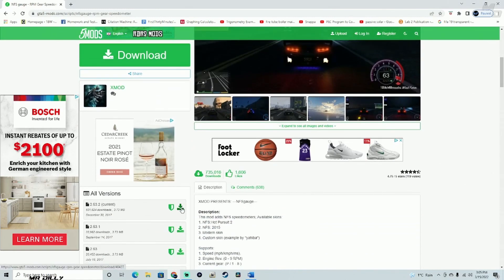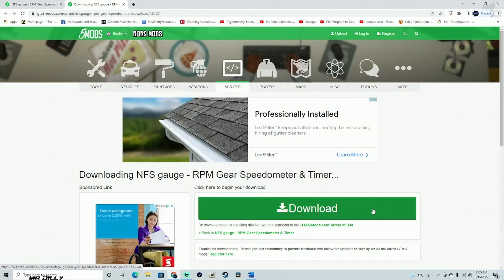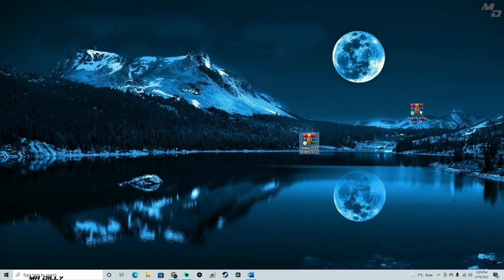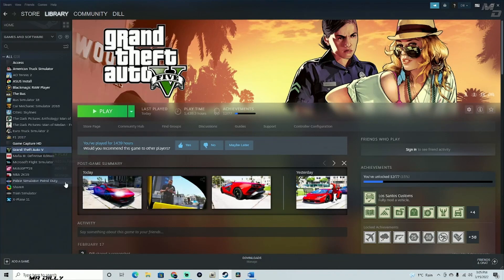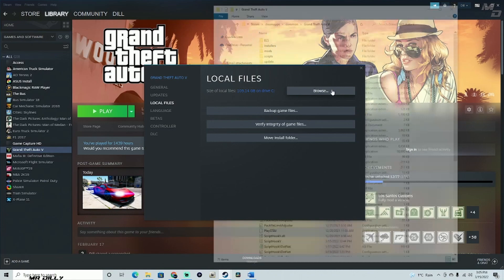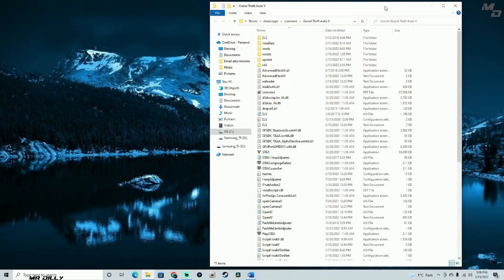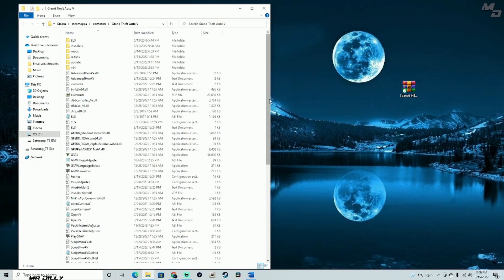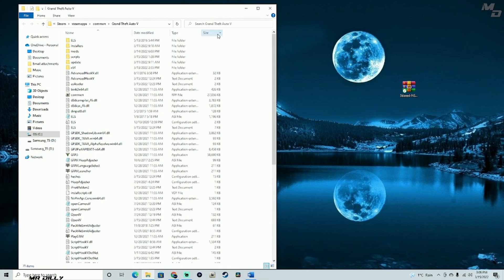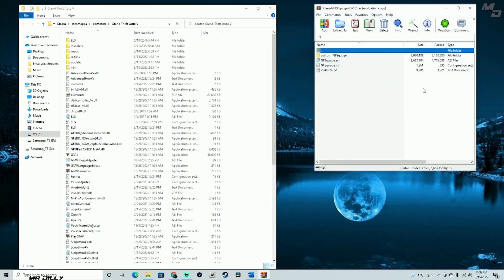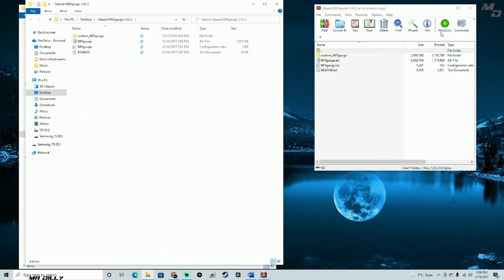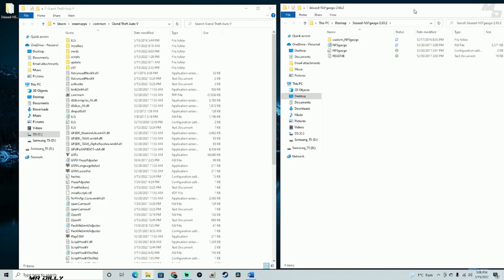Without any further ado, go ahead and come to this page, click on this green arrow right here — it's going to open up another page. Go ahead and download right here; it's going to download the program. I already have it downloaded on my desktop. What we're going to need is our GTA 5 main directory. I'm using Steam, so go to GTA 5, right-click, Properties, go to Local Files, and browse local files — it will bring up your GTA 5 main directory. We are going to be installing this into our GTA 5 main directory.